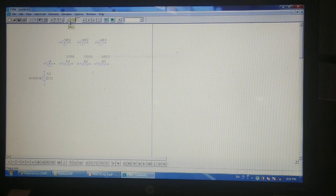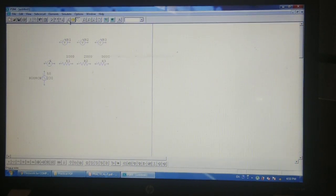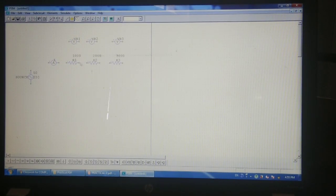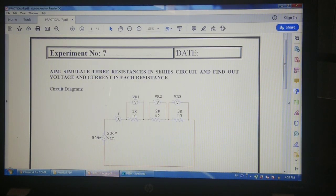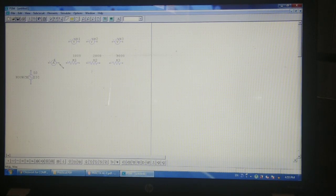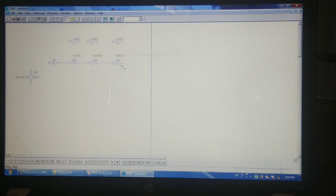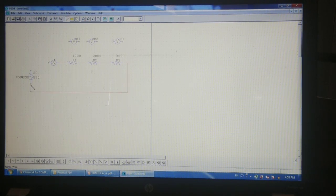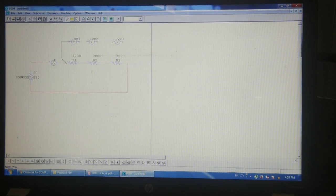Now connect all these elements according to the given circuit. Using the wire tool, connect the ammeter with resistor R1, R1 with R2, R2 with R3, R3 with the source, and from the source back to the ammeter. Then voltmeter VR1 is connected across resistor R1 — one terminal on each side. Likewise, VR2 is connected across R2 and VR3 across R3.